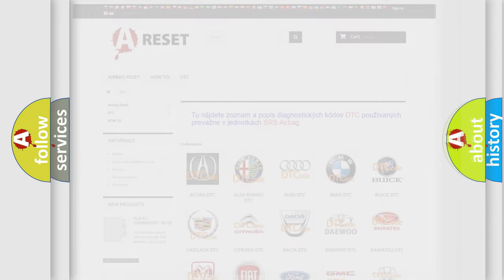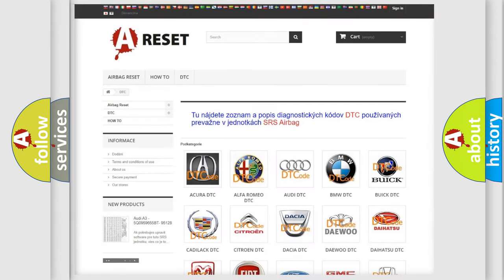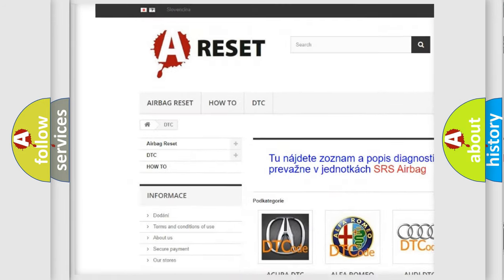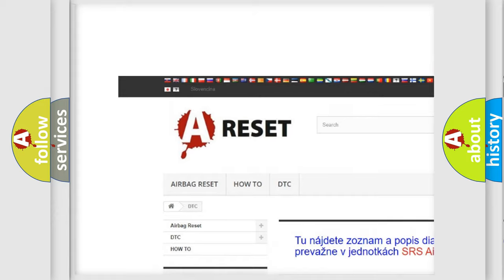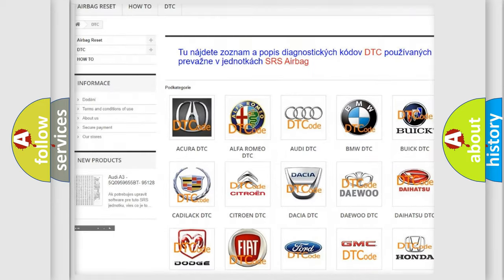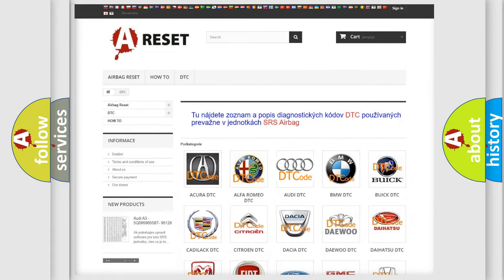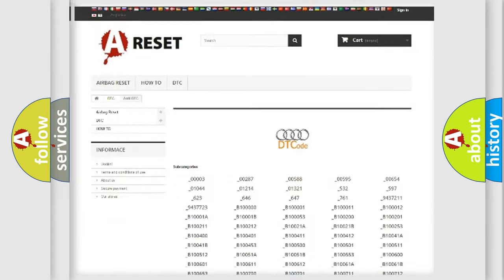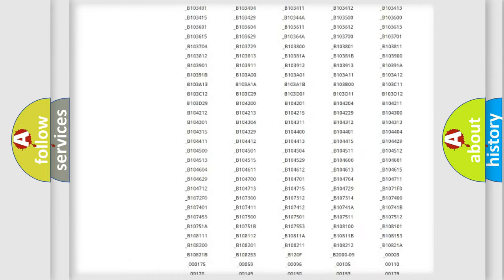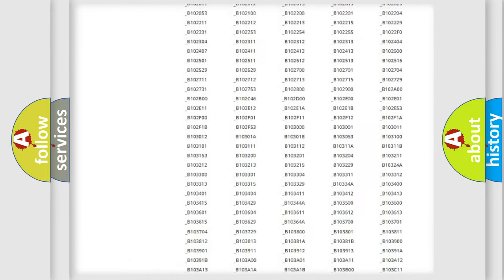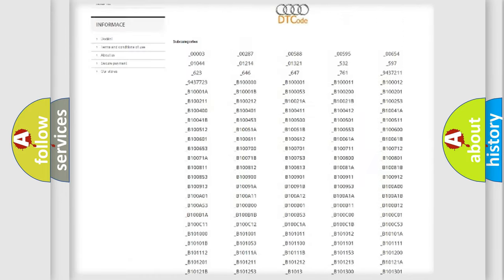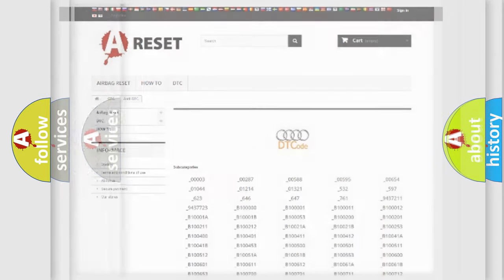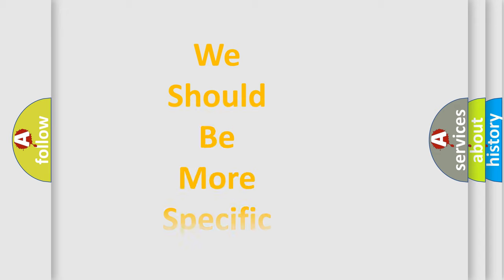Our website airbagreset.sk produces useful videos for you. You do not have to go through the OBD2 protocol anymore to know how to troubleshoot any car breakdown. You will find all the diagnostic codes that can be diagnosed in Audi vehicles, and many other useful things.